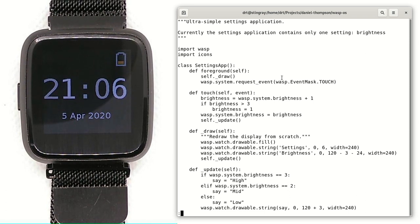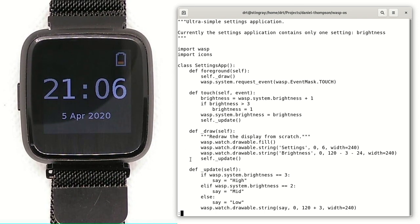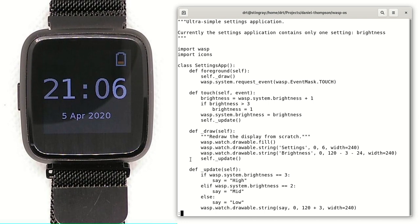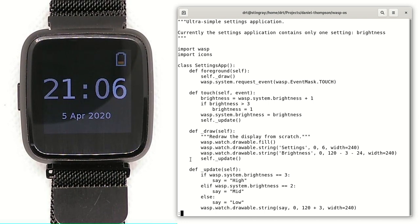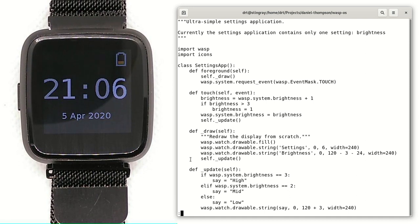That results in us doing a draw and registering to receive touch events. We've then got the callback to receive touch events. Whenever we get the touch event, we change the current brightness of the machine. And then finally, we've got the display drawing itself. So underscore draw will show us a couple of strings, brightness and settings just to help us navigate. Then we've got update, which just shows the current mode we're in, whether we've got the backlight in low, medium or high. And that's the entire application.